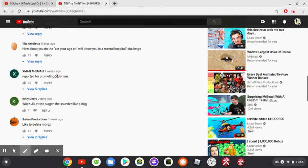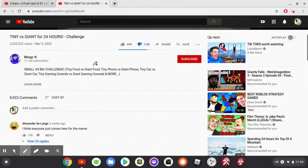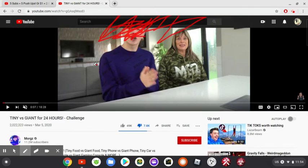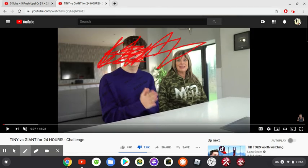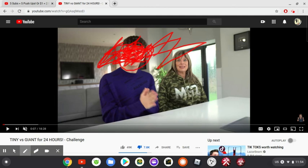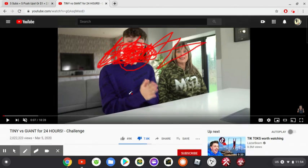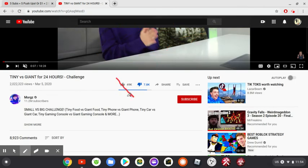Reported for promoting terrorism. Check you. Remove this kid off YouTube. Please, this is not allowed, this is no longer allowed.